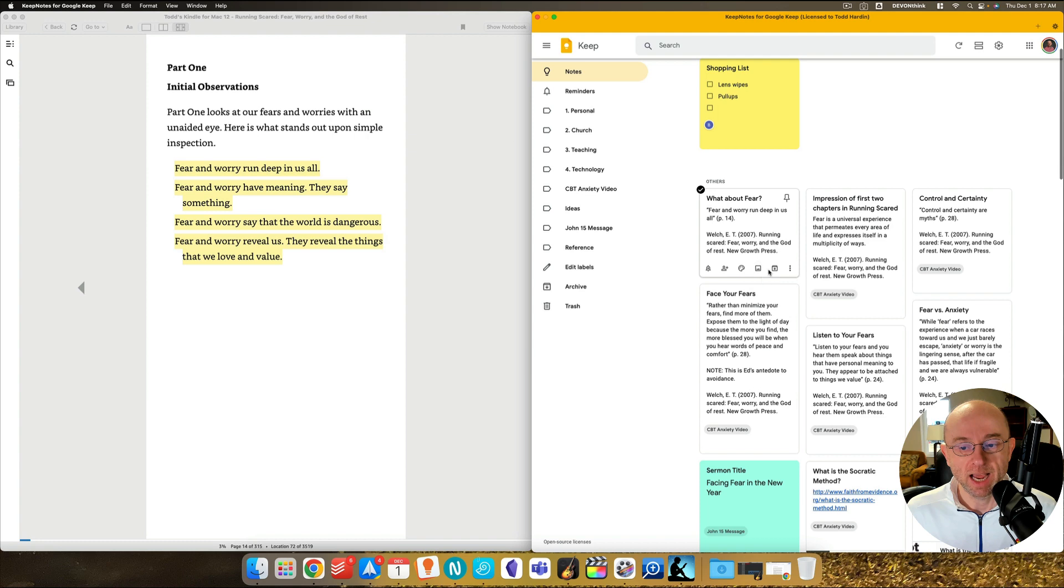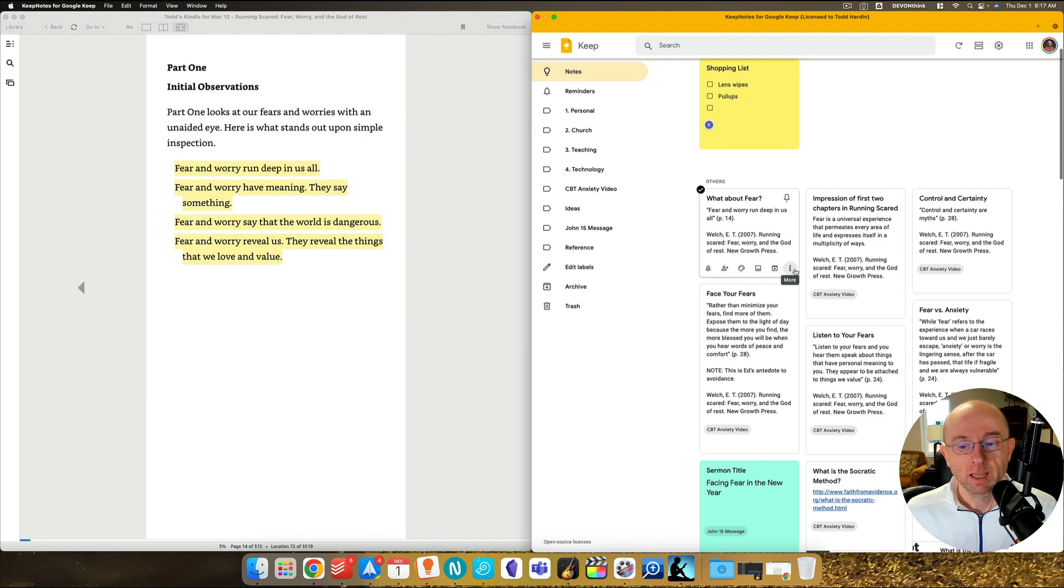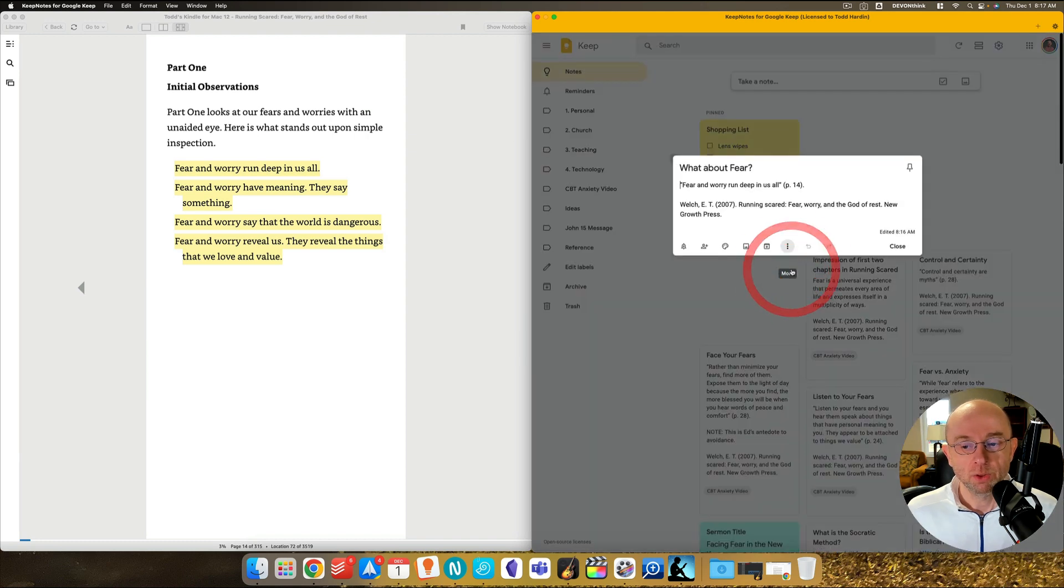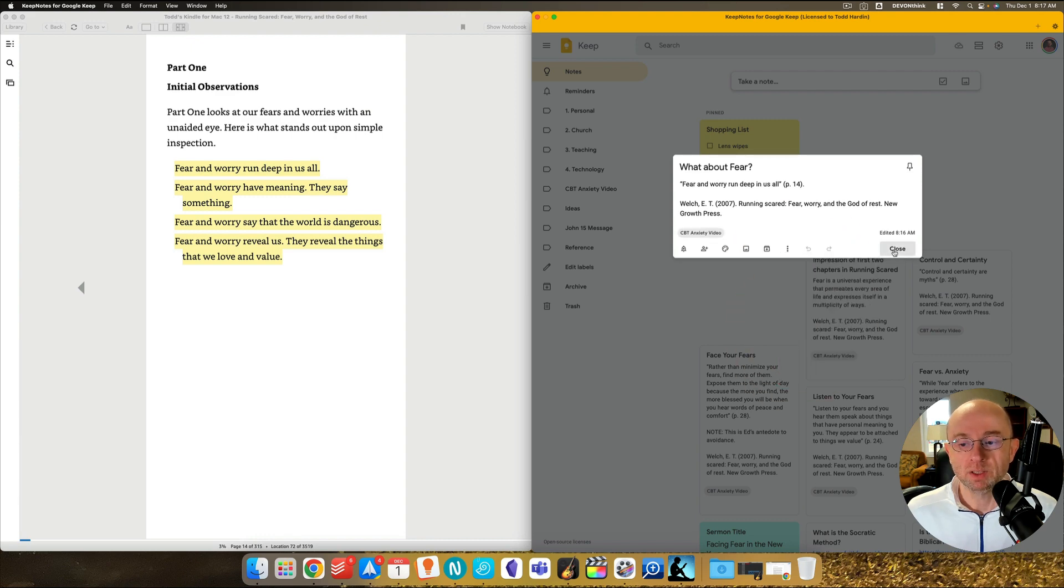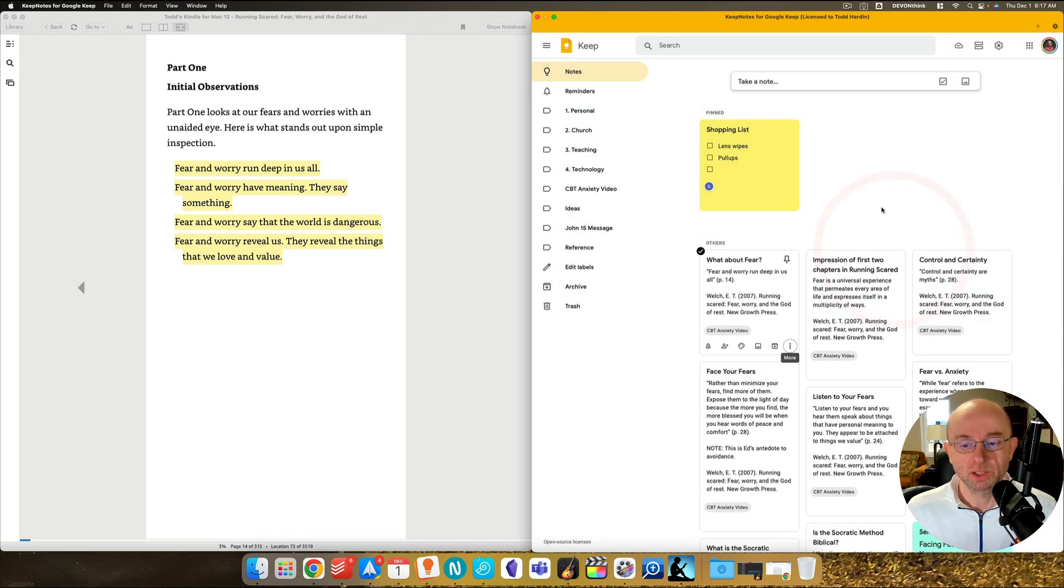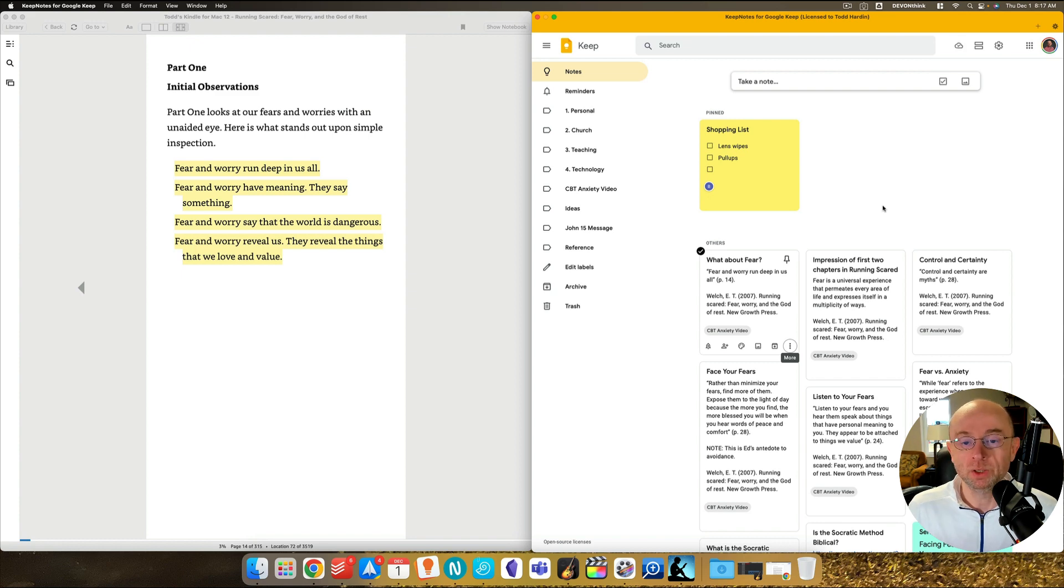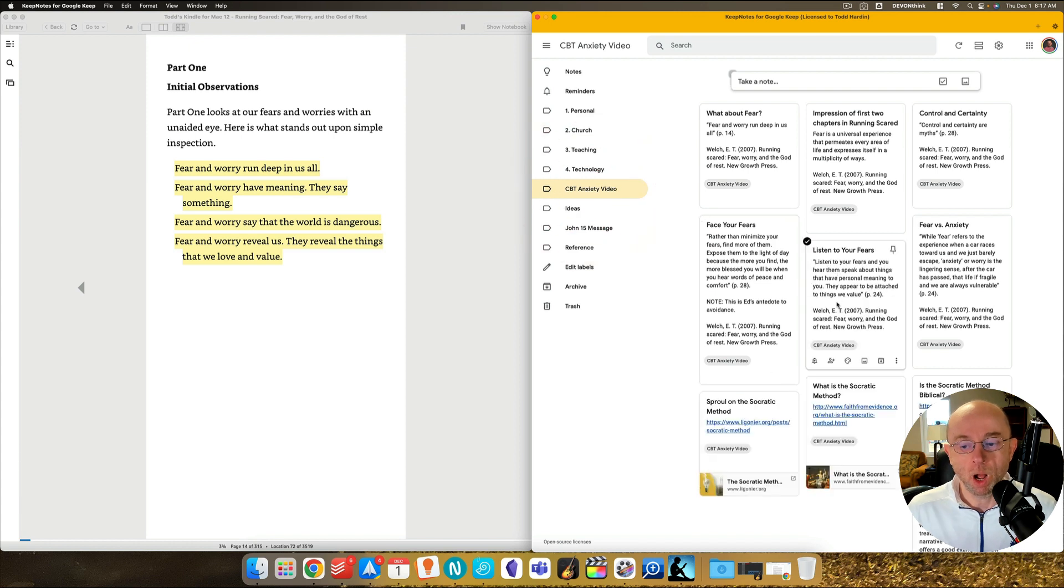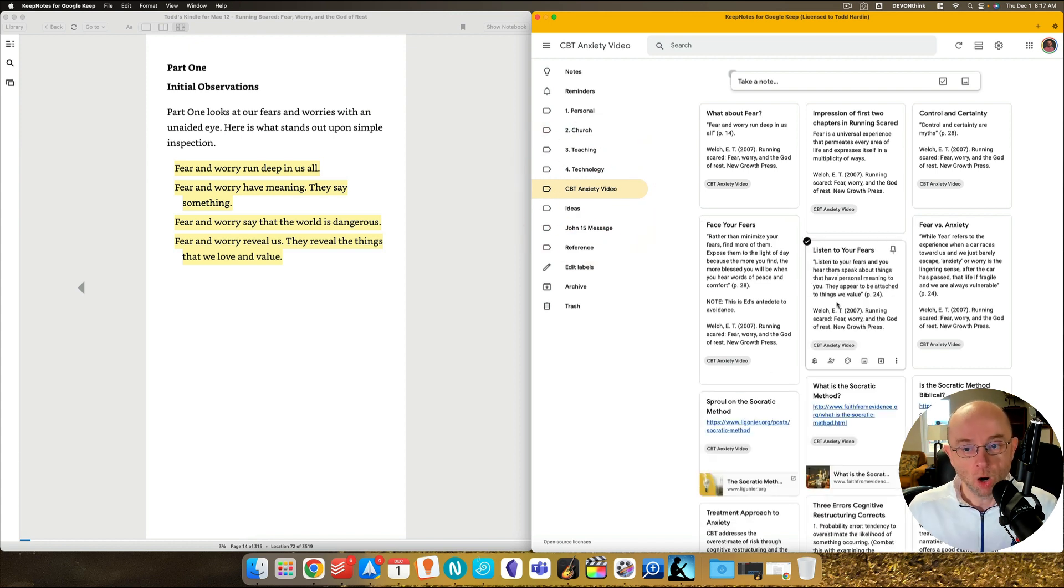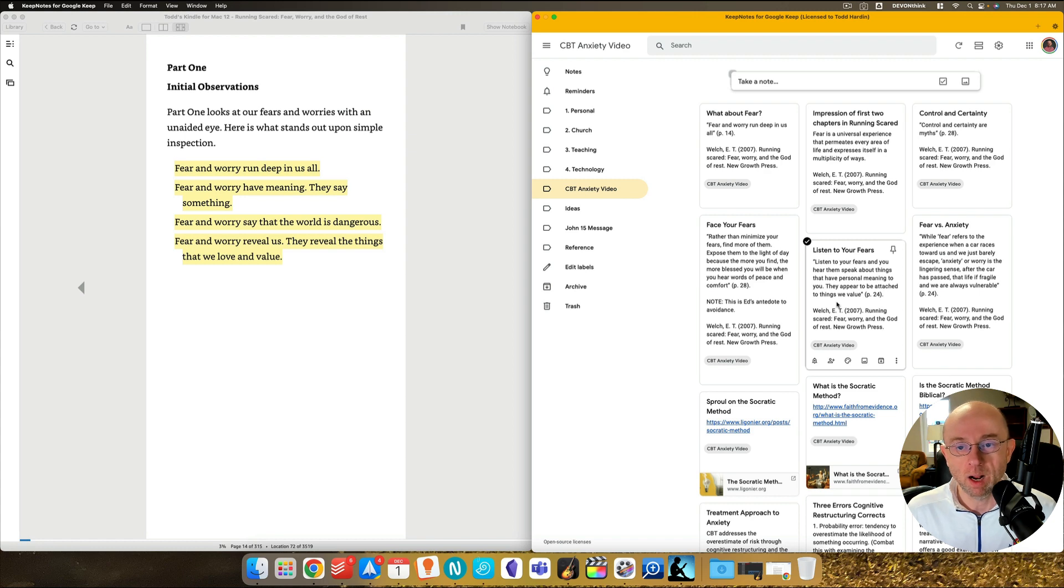So here, I'm going to add a tag, go to the three dots, add label, and I'm going to add CBT anxiety video because that's what's going on. So then why am I doing that? Well, here's look what you can do. You come over here to CBT anxiety video. And now all of a sudden, all that's on my desktop are those tags or those notes related to the project I'm working on.